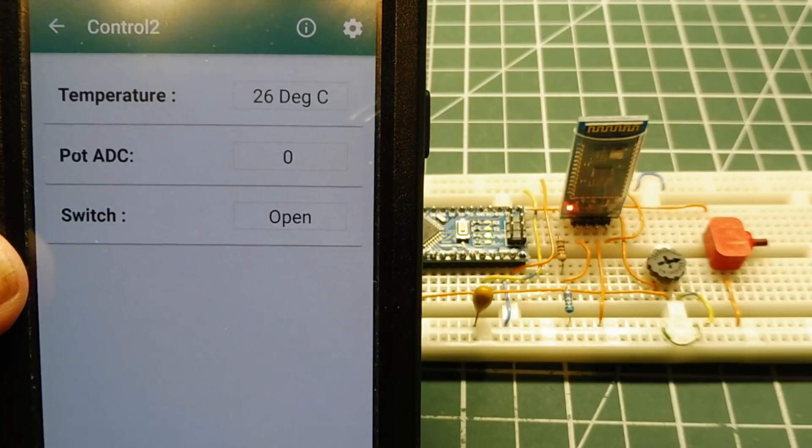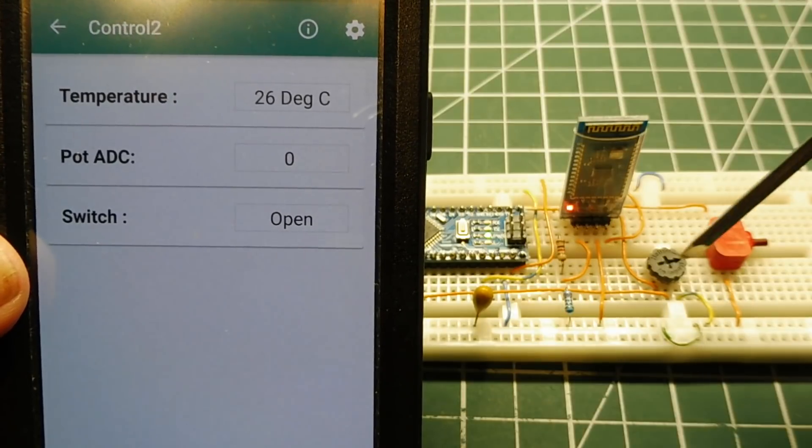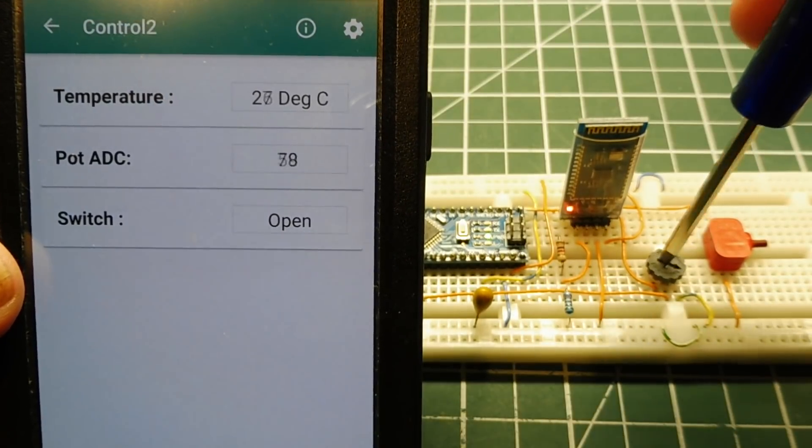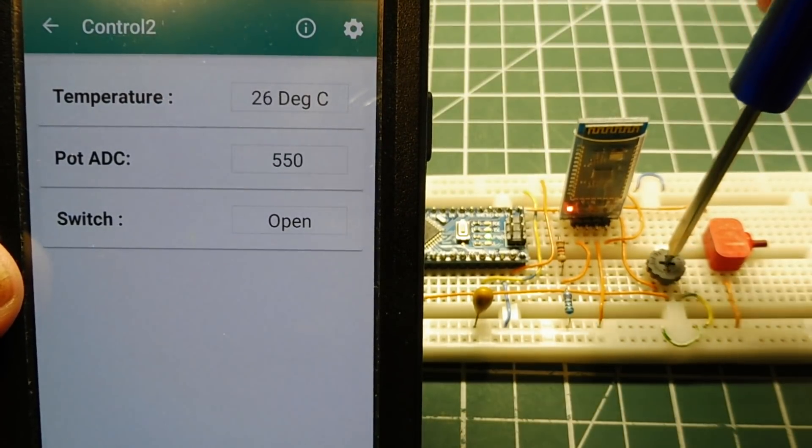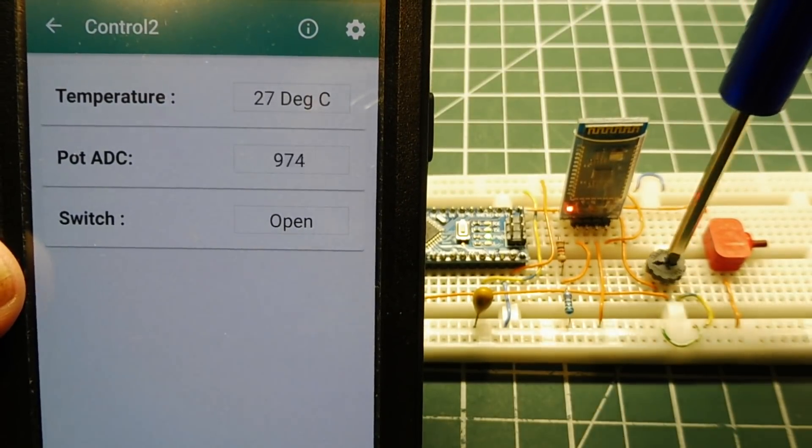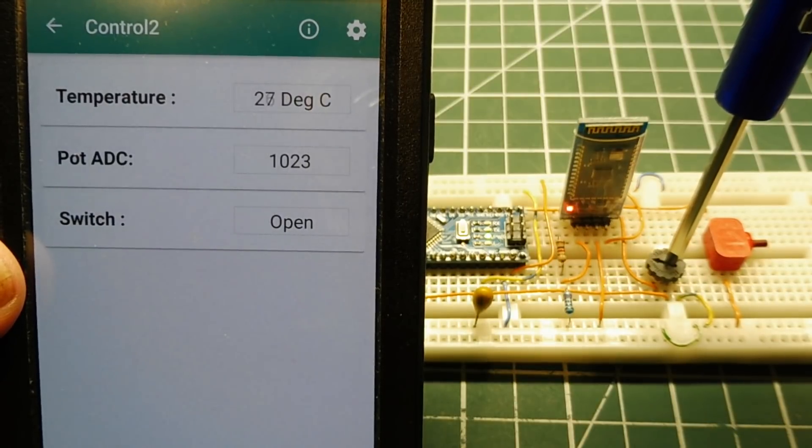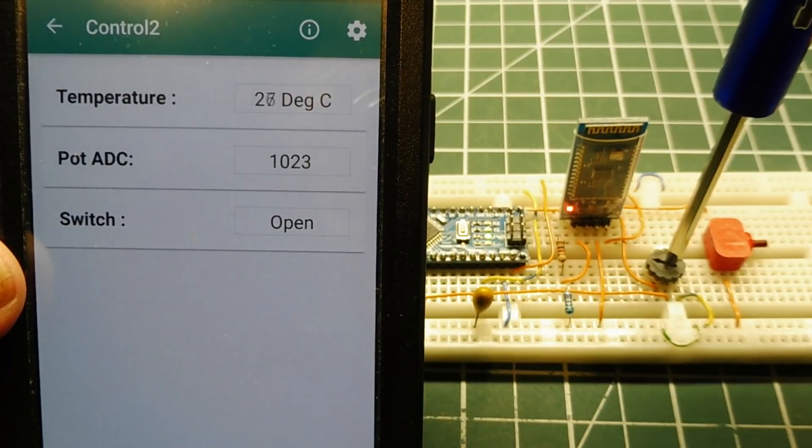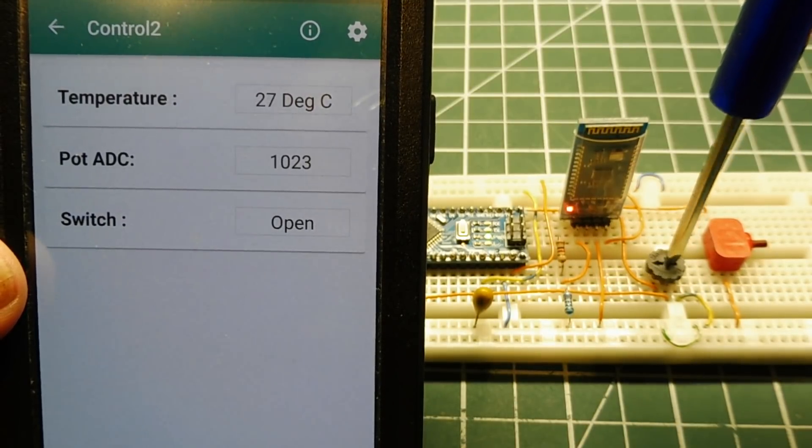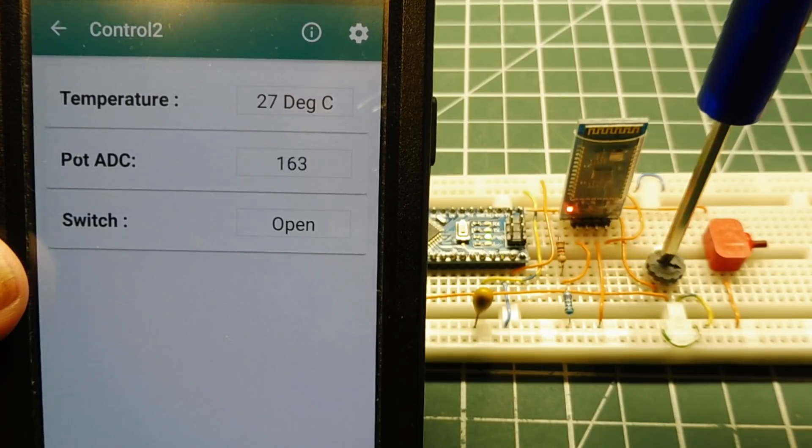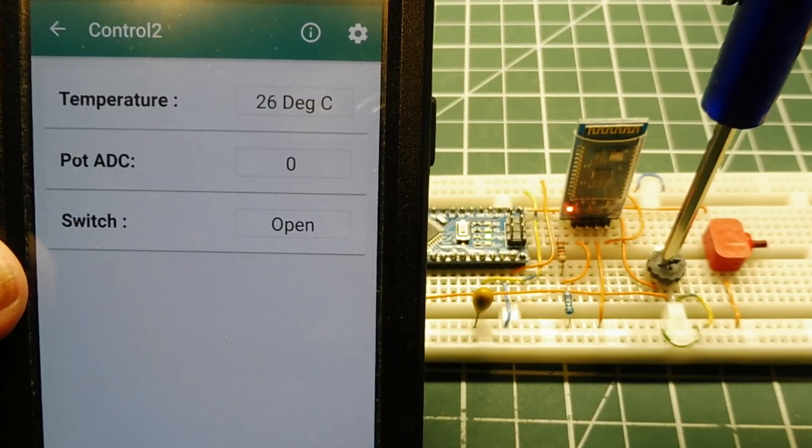If I adjust my pot, I go from zero, which is zero volts, up to five volts, which is 1023, and then back down. So it's monitoring my pot.